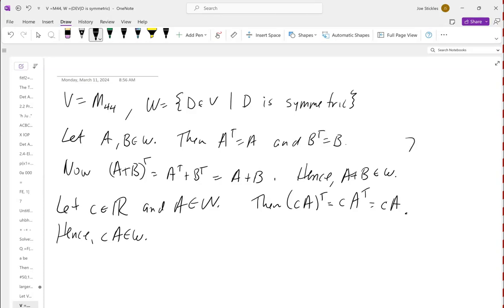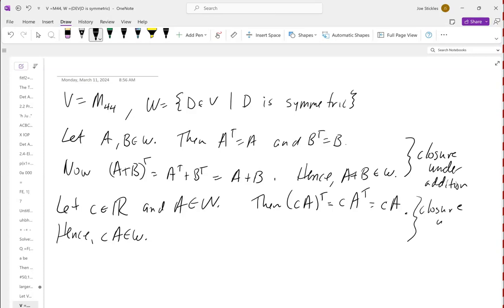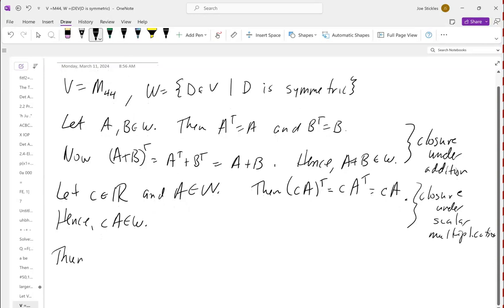The first part shows closure under addition; the second part shows closure under scalar multiplication. Anytime you're trying to show something is a subspace, show those two things and only those two things — because we're assuming the overarching set is already a vector space. Since W satisfies both closure axioms, W is a subspace of V.